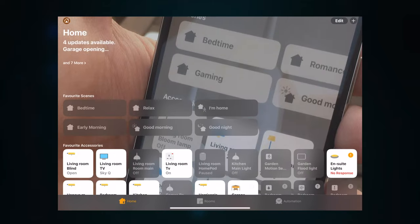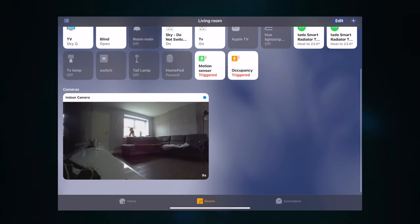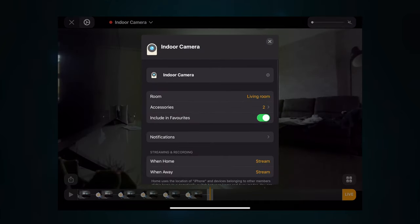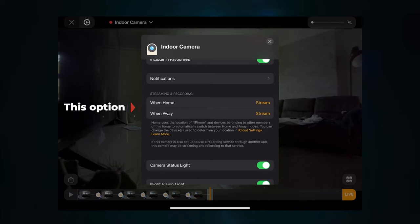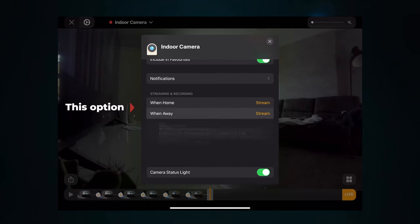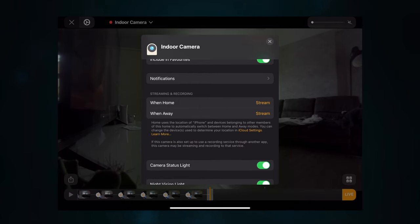To do this, open the Home app and scroll down to the camera you want to set up — in my case it's the indoor camera. Go to the cogwheel at the top, which is the settings. Scroll down to stream and recording options. You can see that 'When Home' and 'When Away' are both set to stream. 'When Home' refers to when people within your HomeKit home are home, and 'When Away' is when all people have gone.